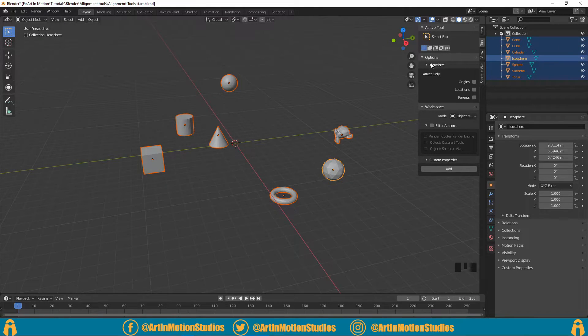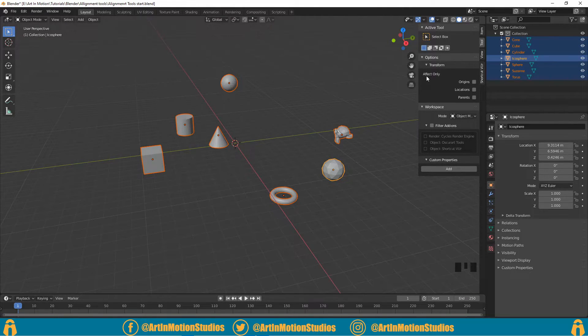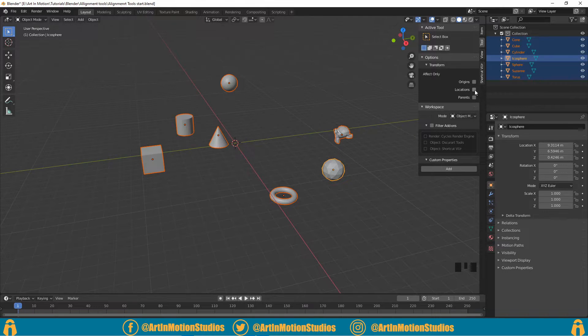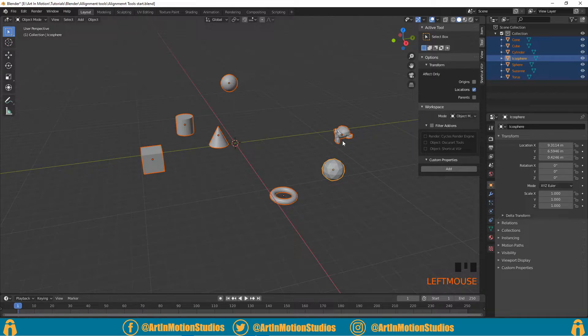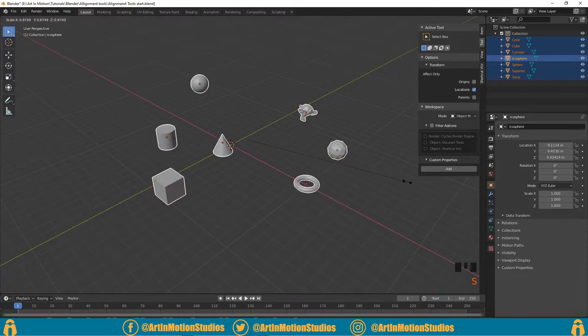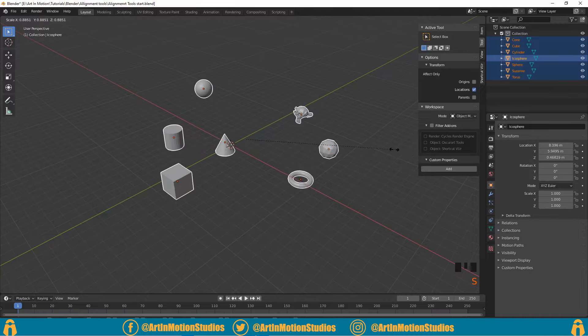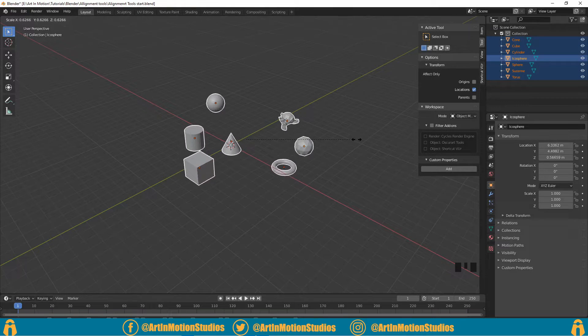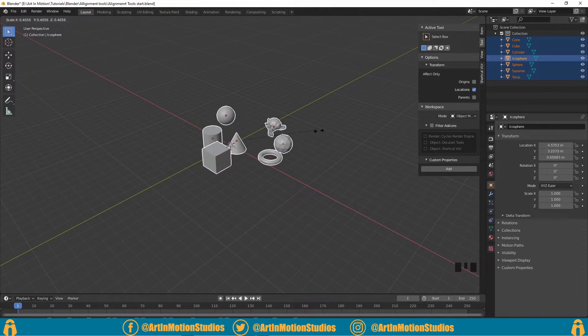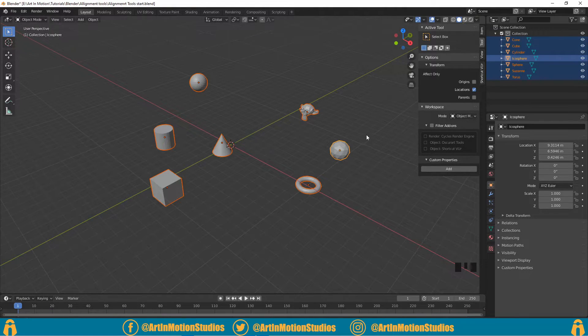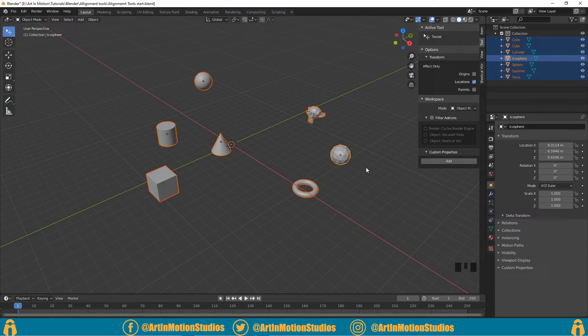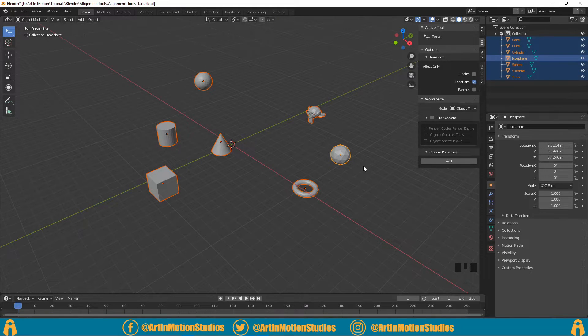we can go down to where it says Transform and it says 'Affect Only' and click on Location. So now when we try to scale, it'll affect only the location of the objects. So what we can do with all